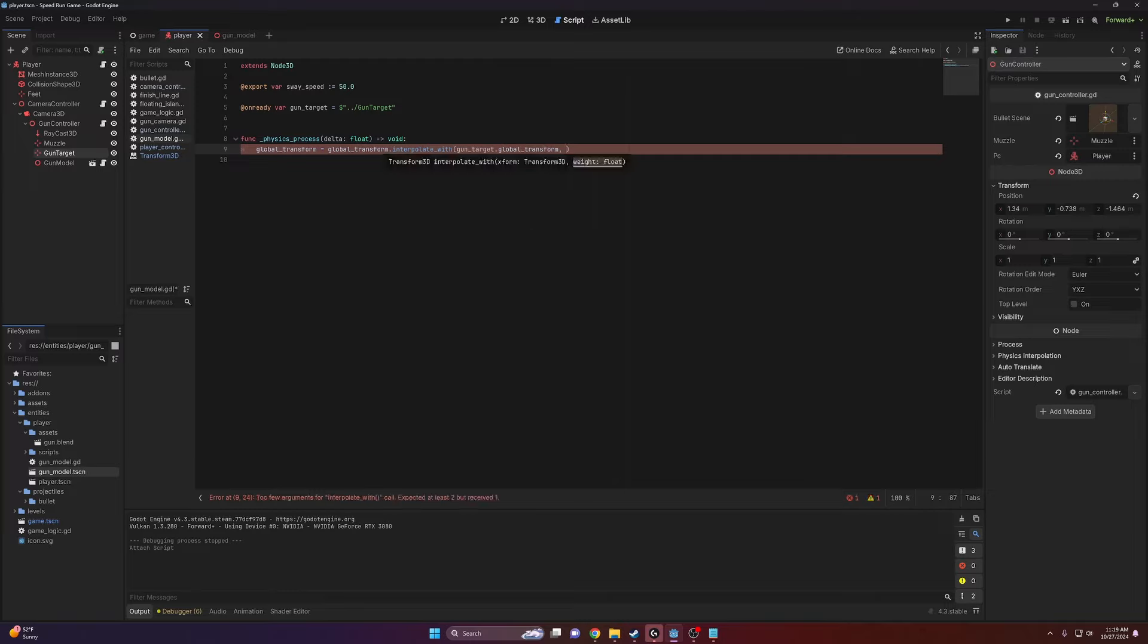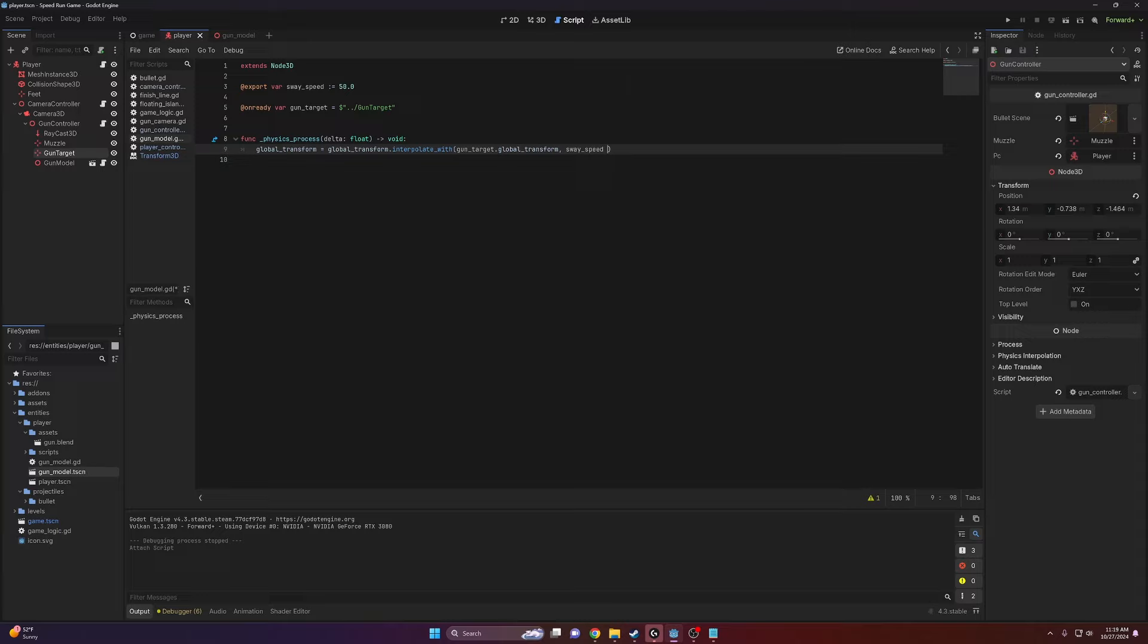And then it's going to ask for a weight, or in other words, speed at which to do it, and this is just going to be sway_speed. And then we want this to be consistent across frame rates, so we're going to use delta.